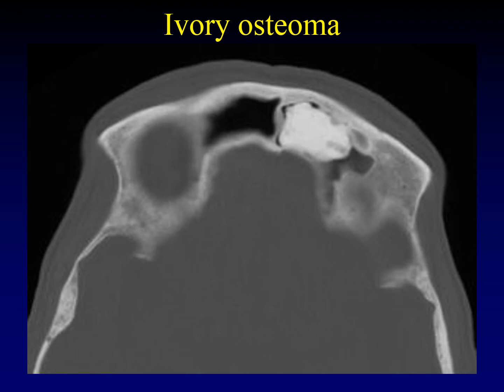Ivory osteomas are what you're probably used to. They are composed of dense cortical bone — the whole thing is just dense cortical bone — here seen filling a frontal sinus.